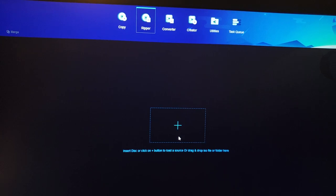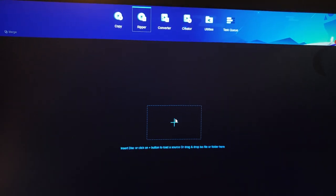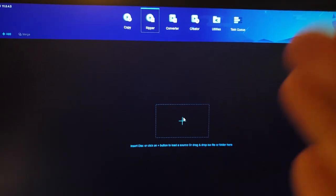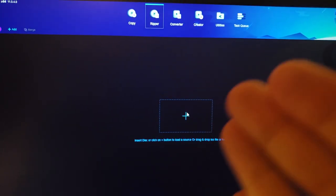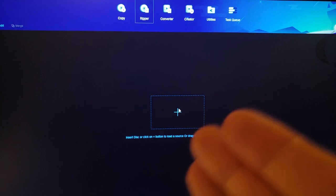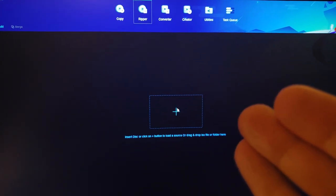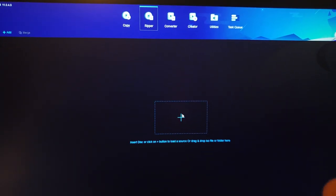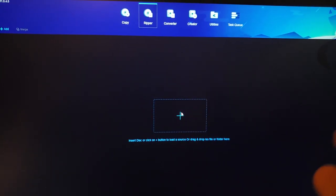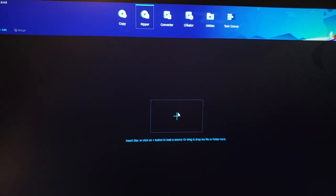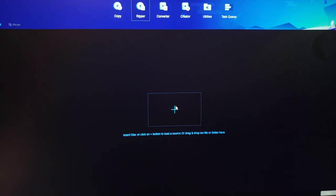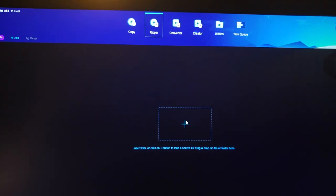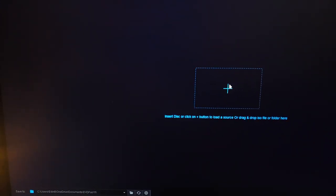But first thing first, make sure you select where you want to export this 3D side-by-side movie. You need to create a folder on your D drive where you have more space, so you can export this 12-13 gigabyte side-by-side 3D movie.